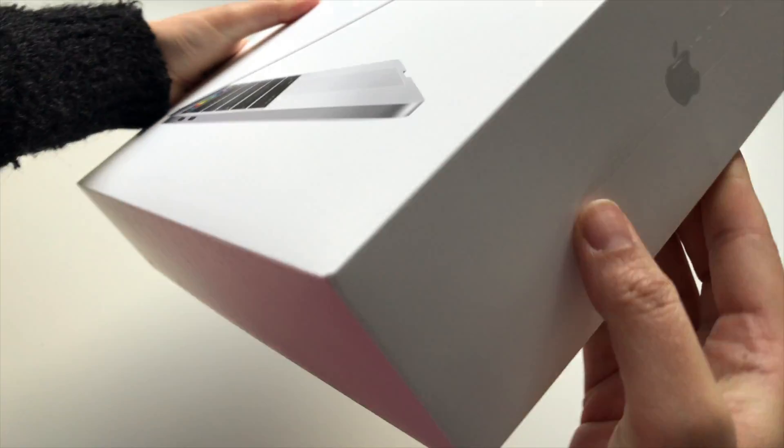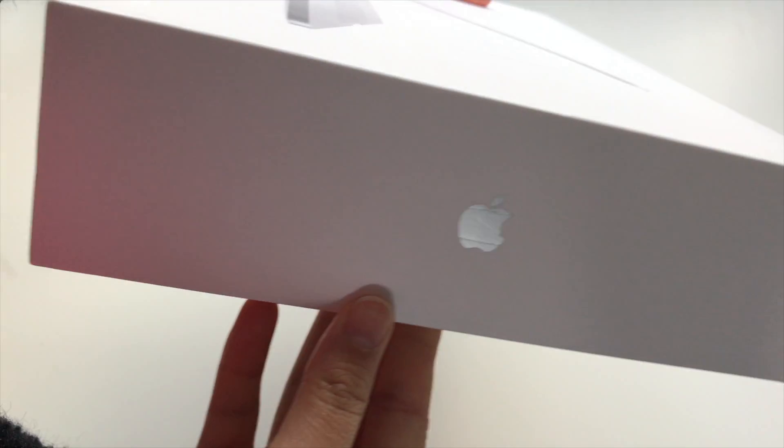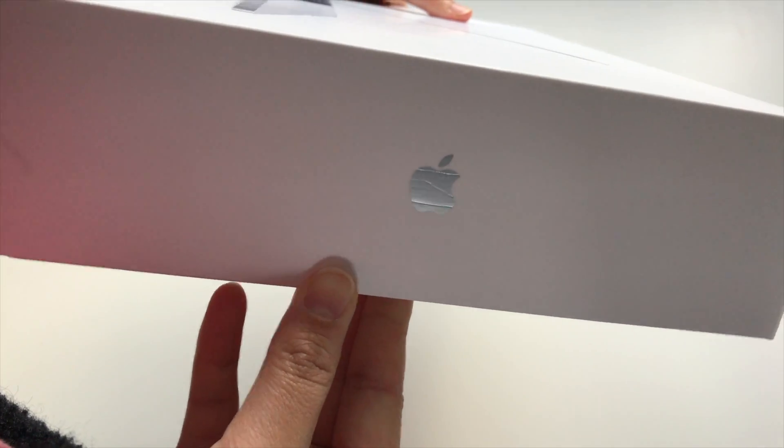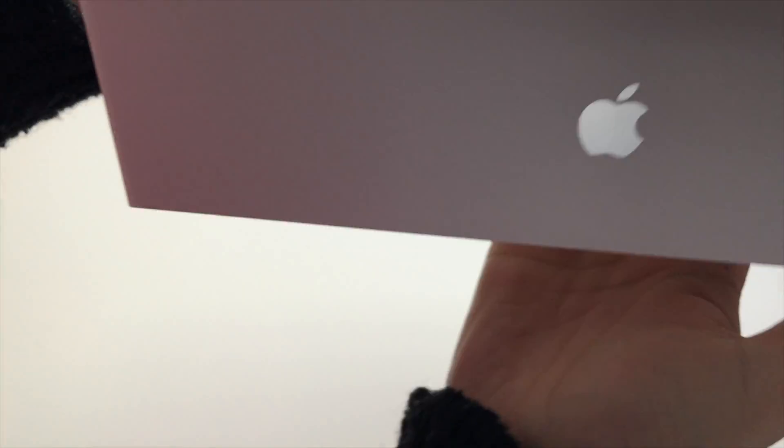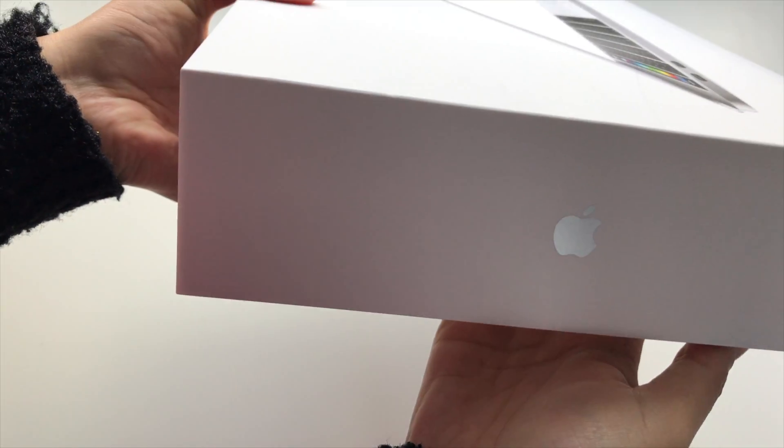The box is simple, but it works. It shows the MacBook at the front, the name of the laptop on either side, as well as the Apple logo.